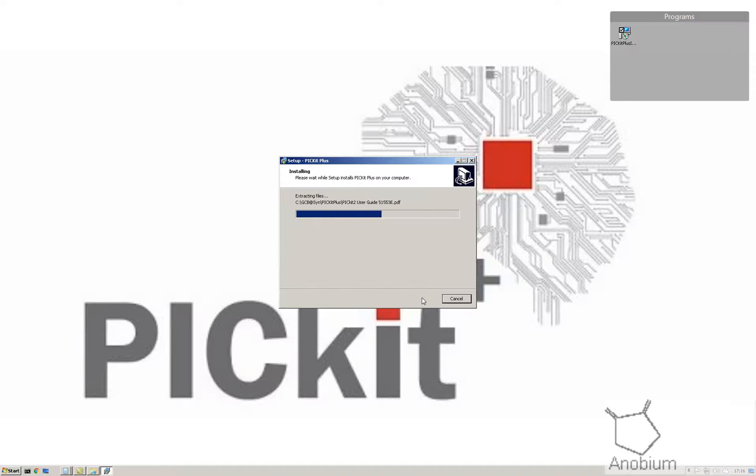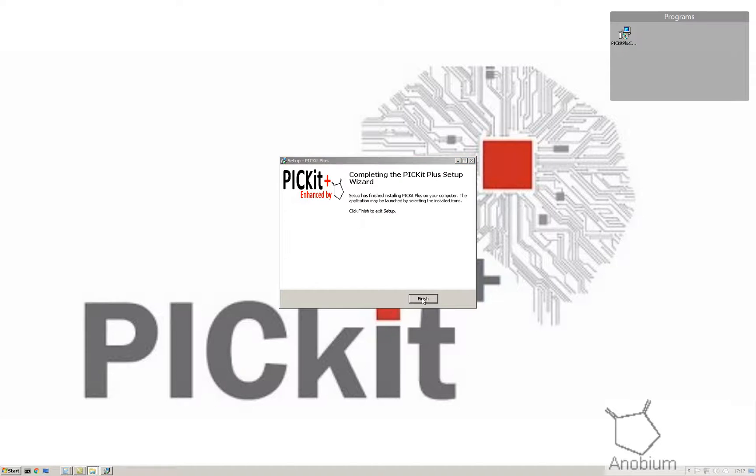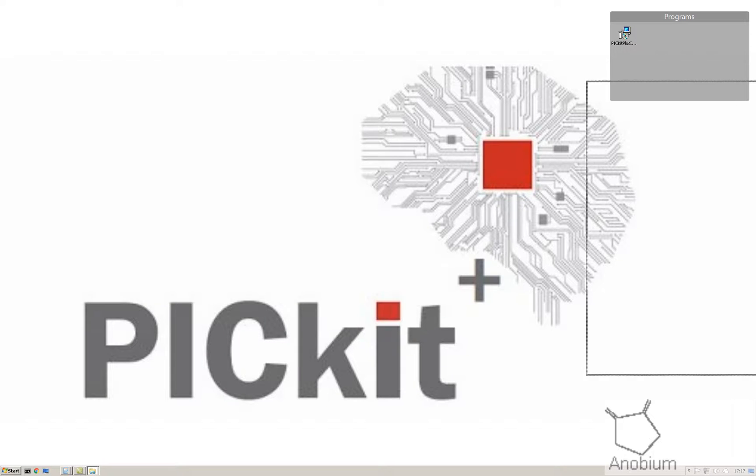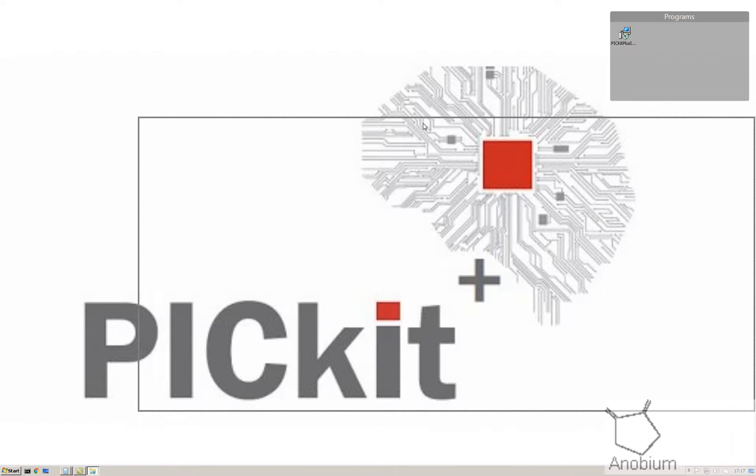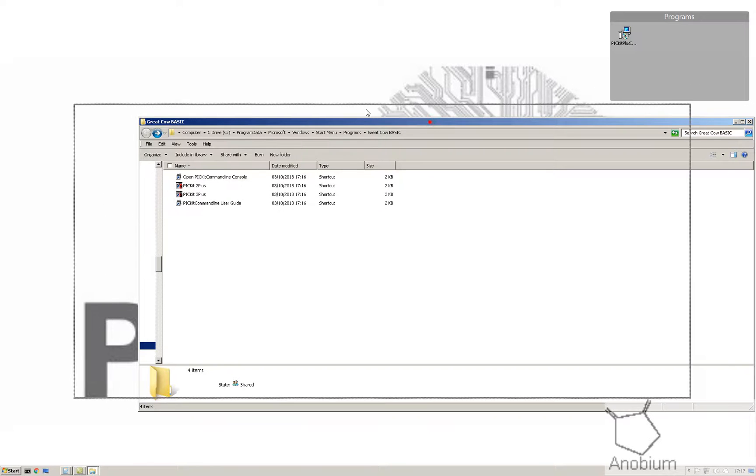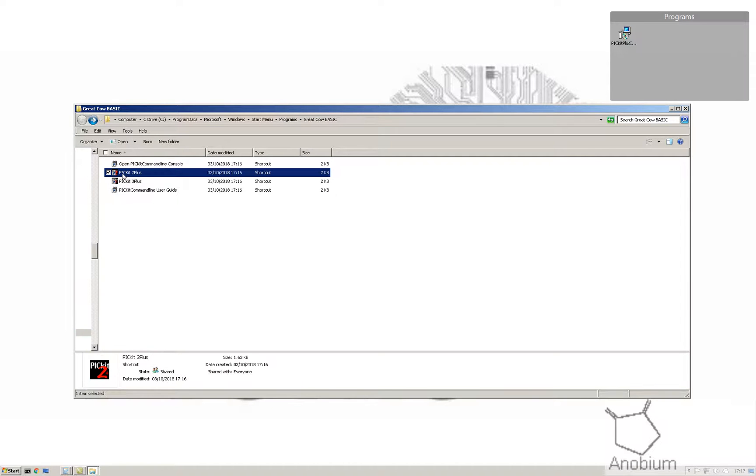You're going to get lots of stuff in the package and we're going to have a look inside there in a moment. Select finish. We're going to have a look in my start menu and bring my start menu up to see what's installed.